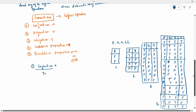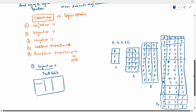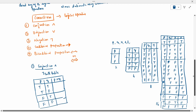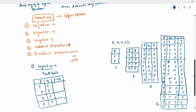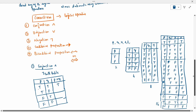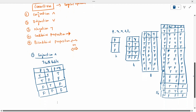Now, conjunction — the truth table. For P and Q, P ∧ Q: we write all combinations — true-true, true-false, false-true, false-false. The rule for conjunction is: only when both are true, the result is true. Remaining everything is false. That is the rule for conjunction.